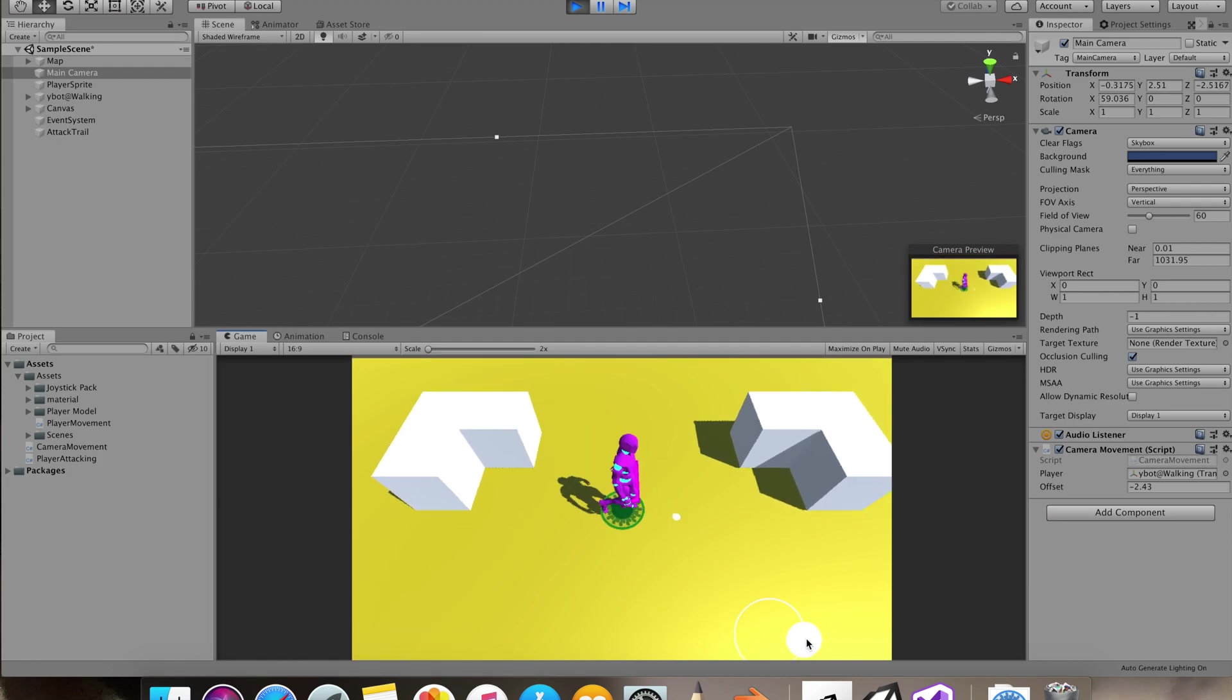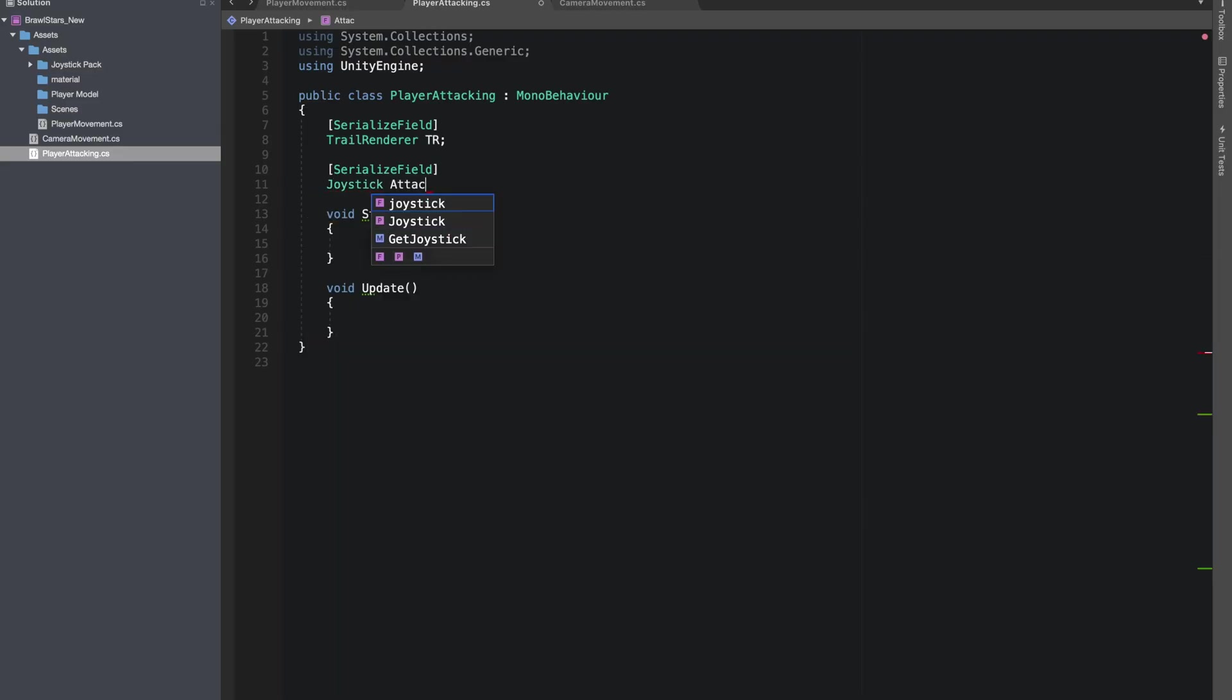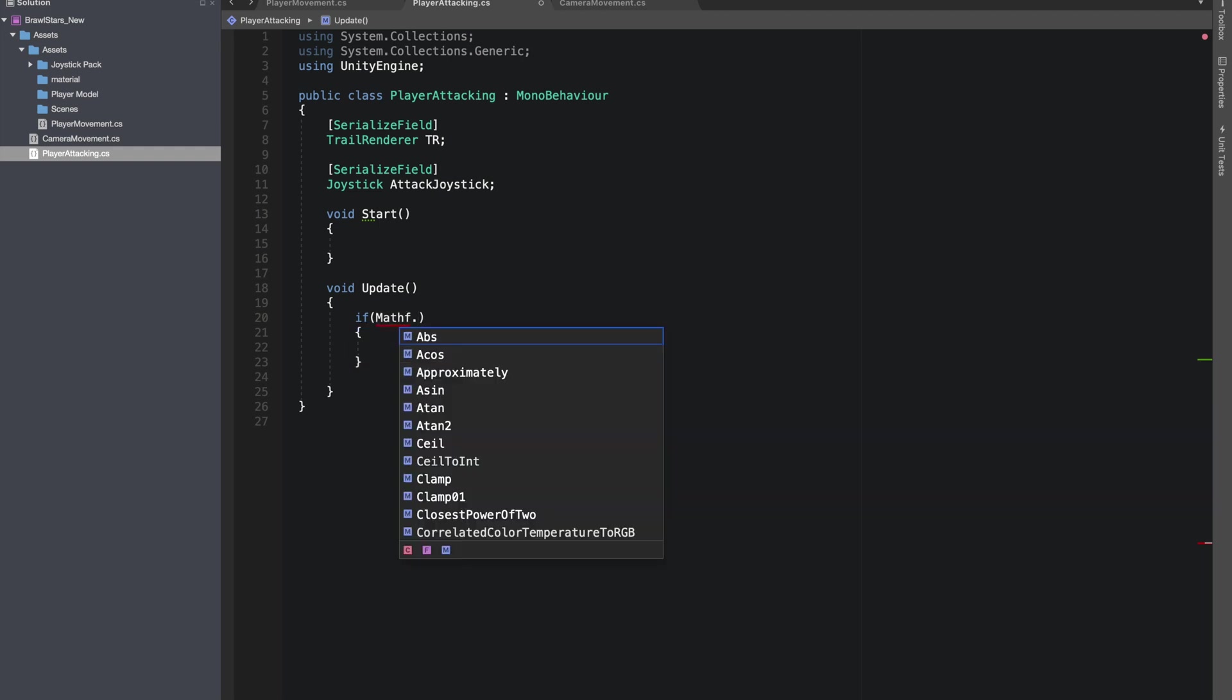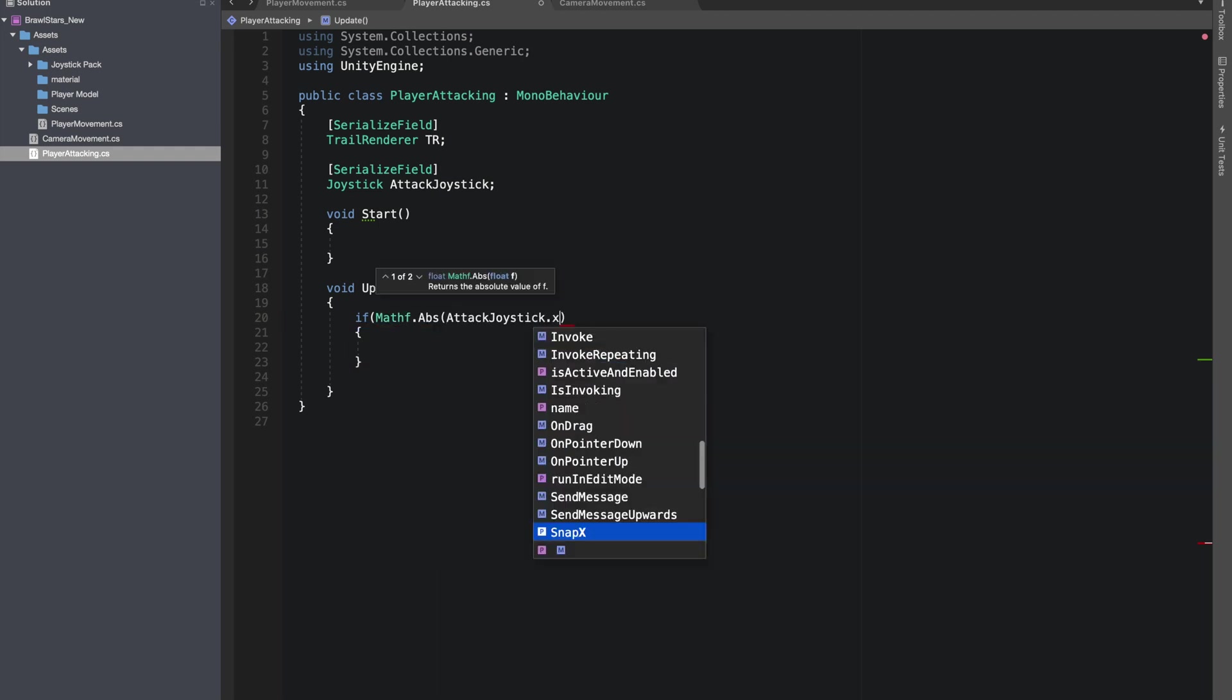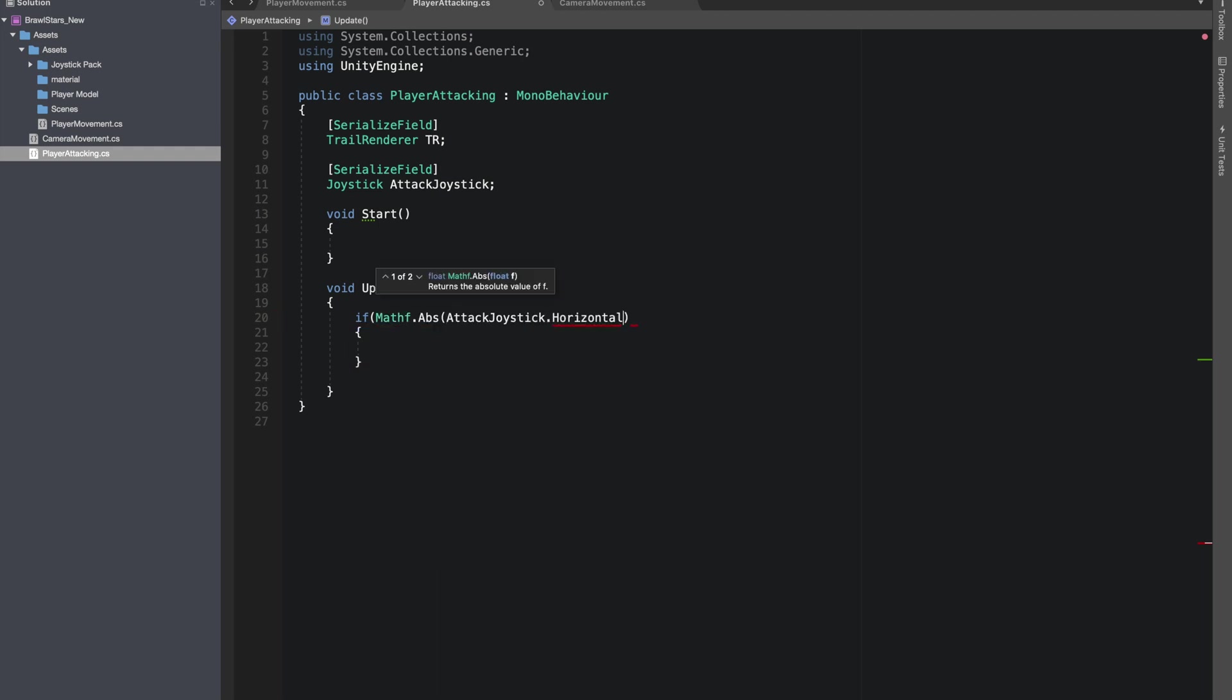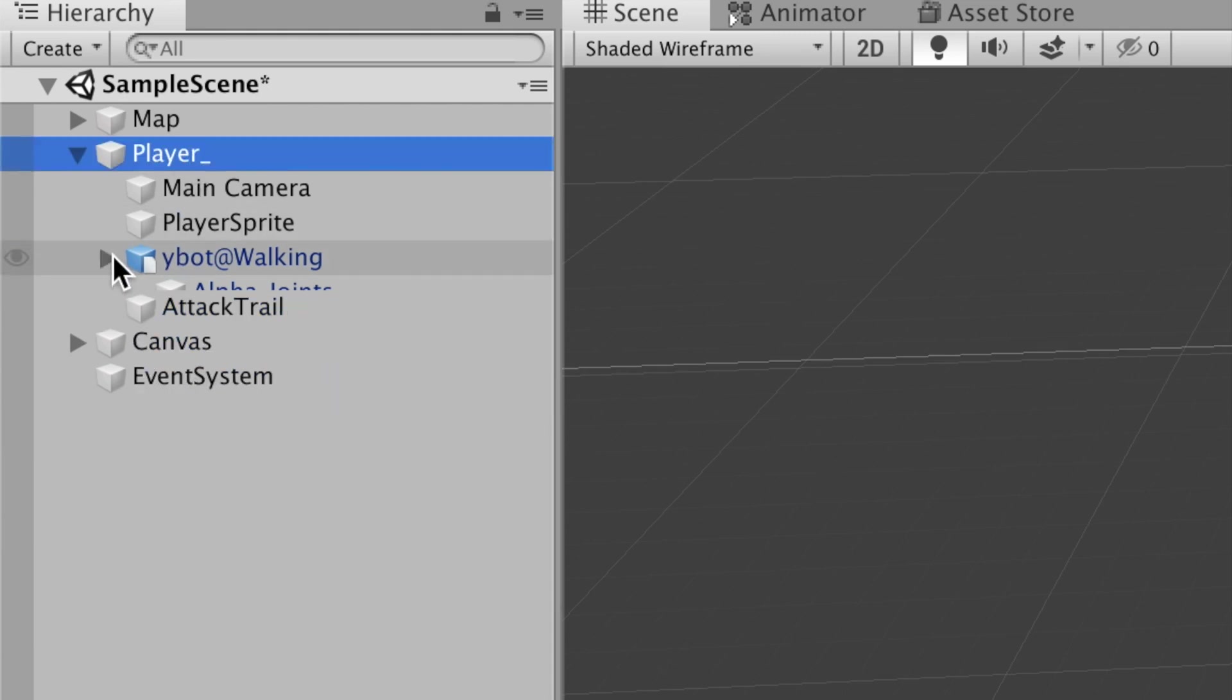Let's open our player attacking script. I'll give reference to our line renderer and our attacking joystick. We'll check if the horizontal and vertical axis of our joystick is bigger than 0.5f, only then we'll show our line renderer.